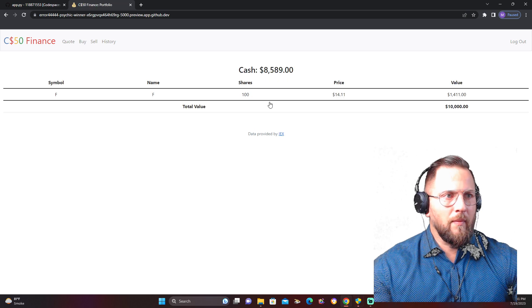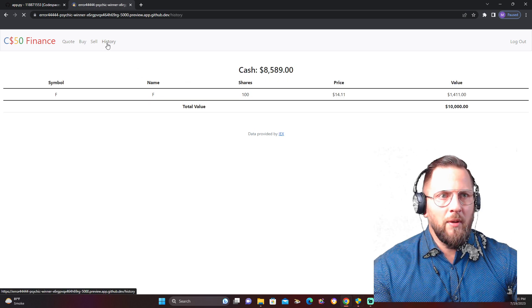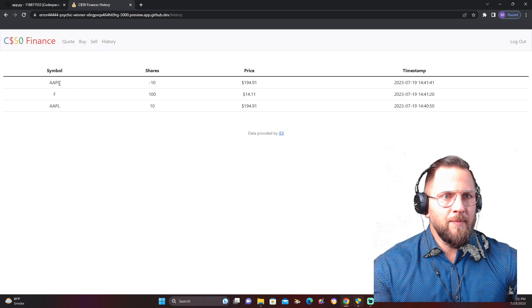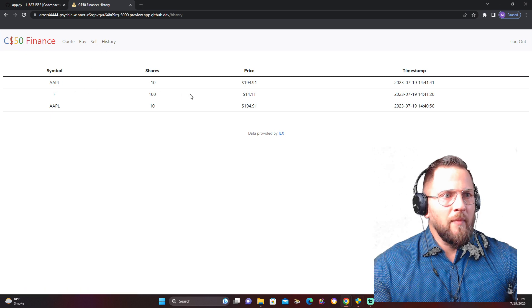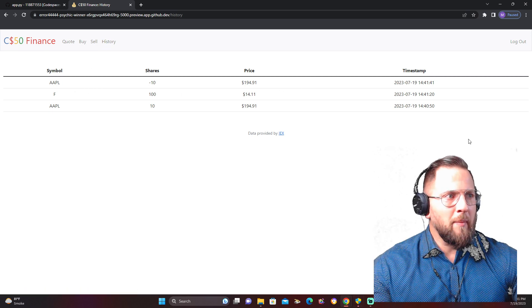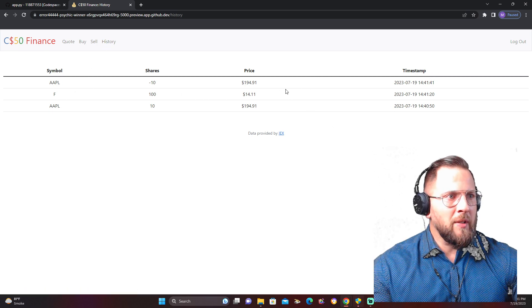Now it shows you how much cash I have on hand, the value of my stocks, how many shares I have, the price. So let's sell some. I just sold. Check out this website. We'll check the history out. This shows you all the transactions I made with the timestamps.